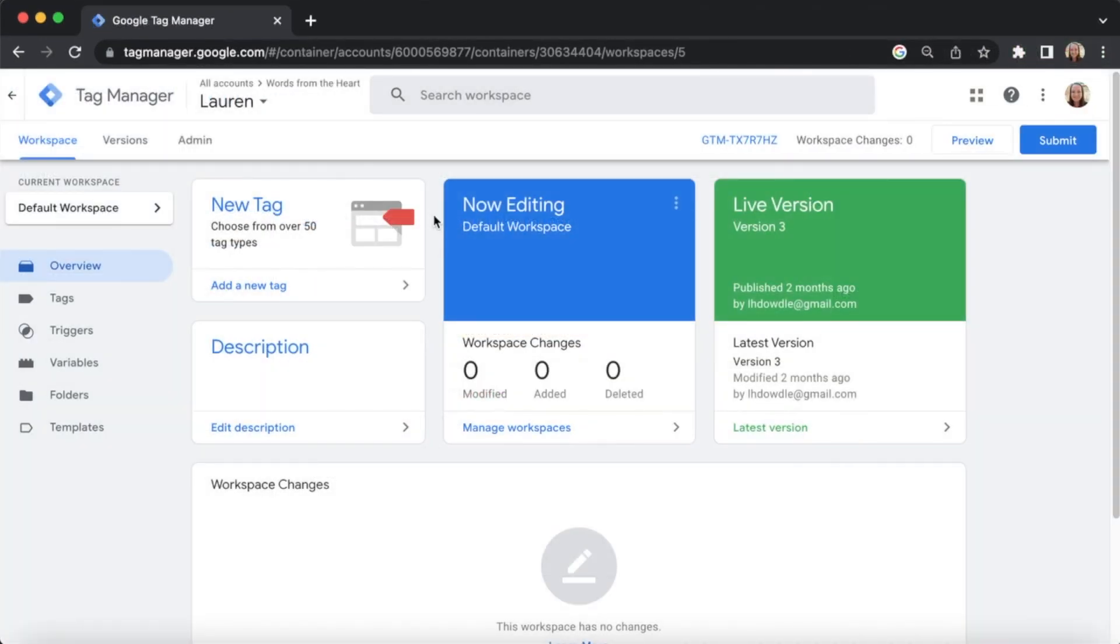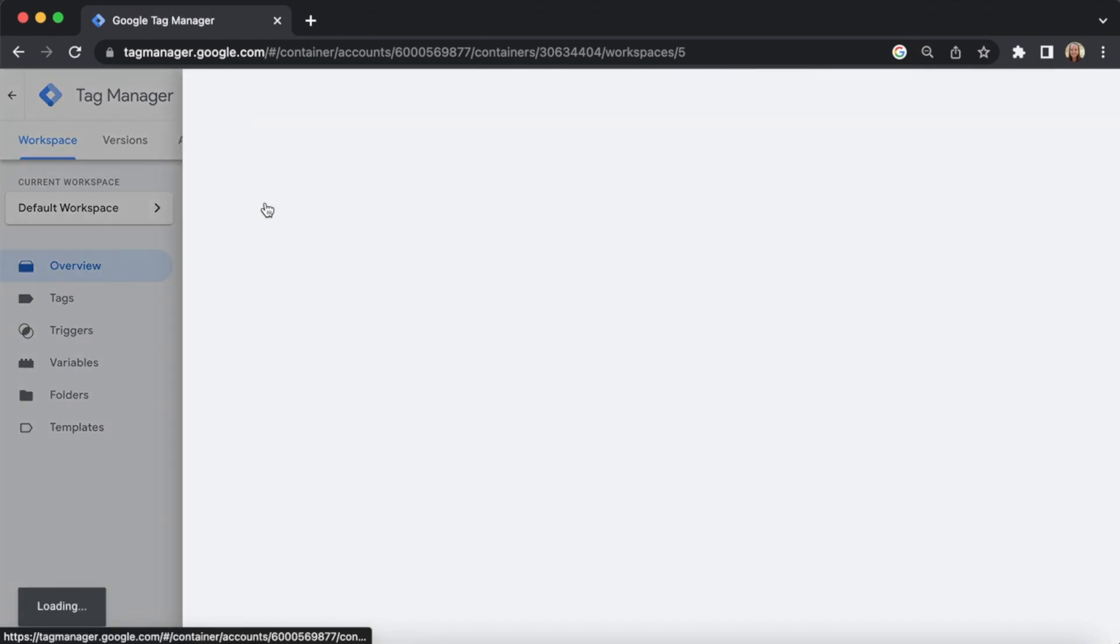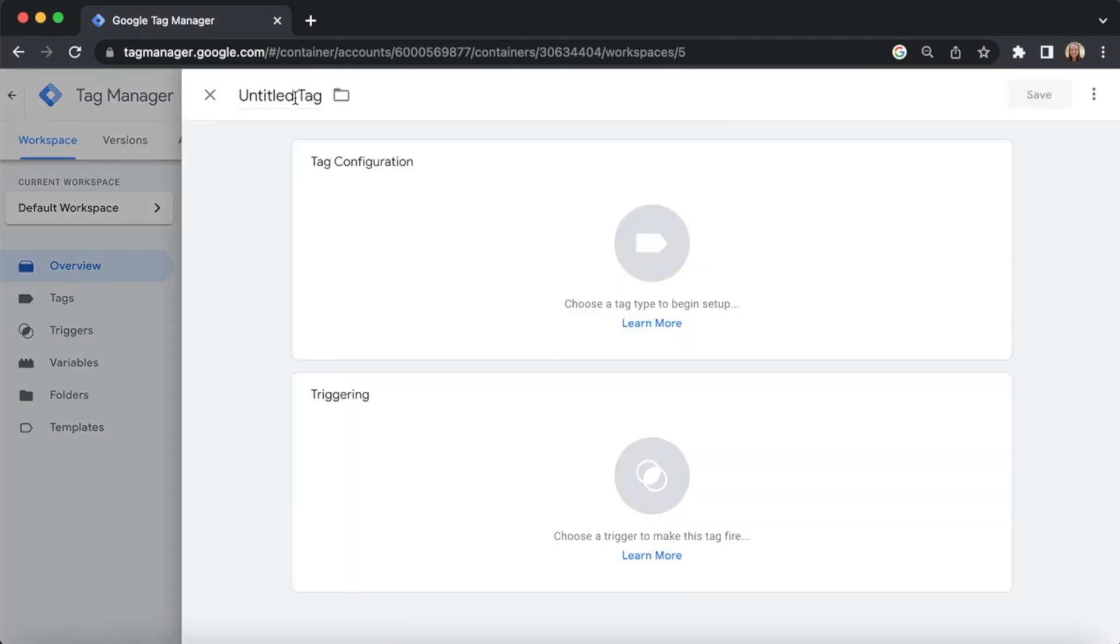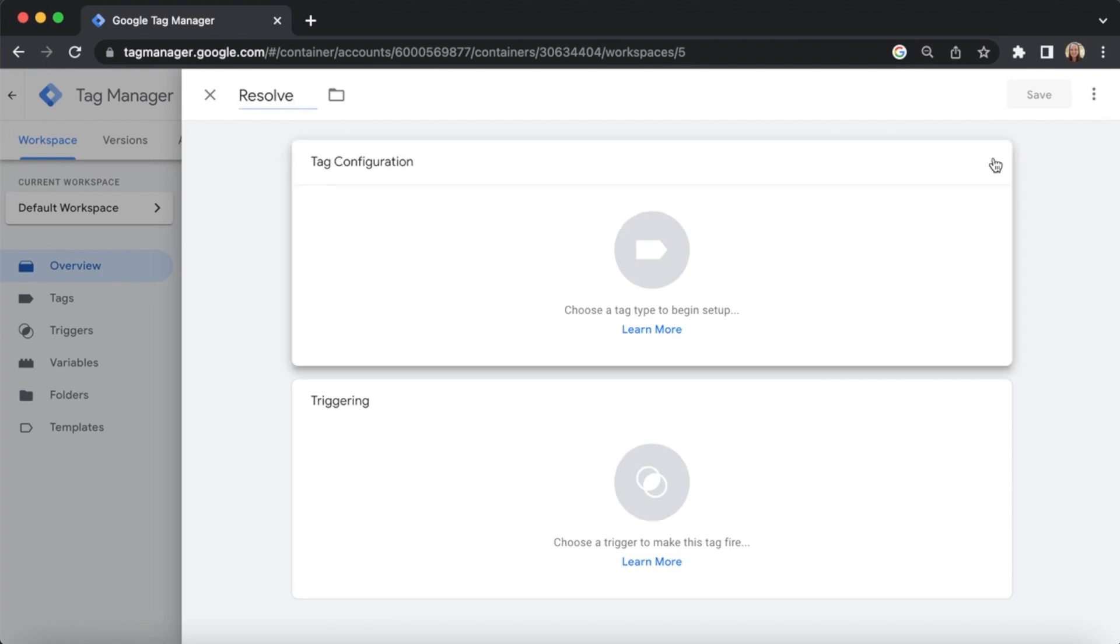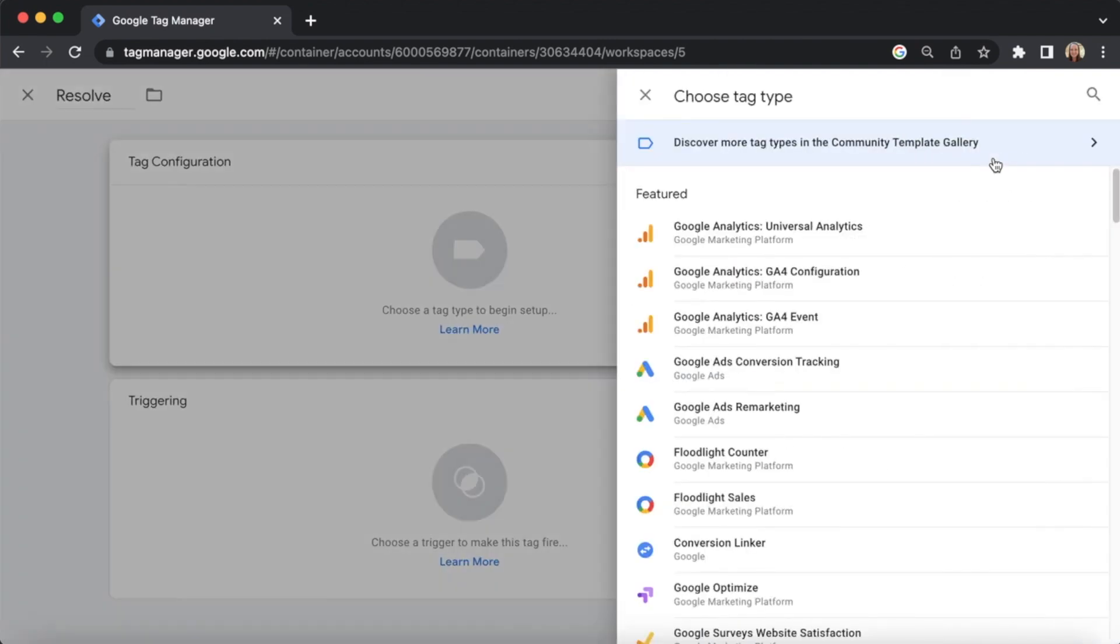Once you've logged in to Google Tag Manager, click New Tag. You can give the tag a title at the top of the page. In the Tag Configuration section, click the pencil icon.